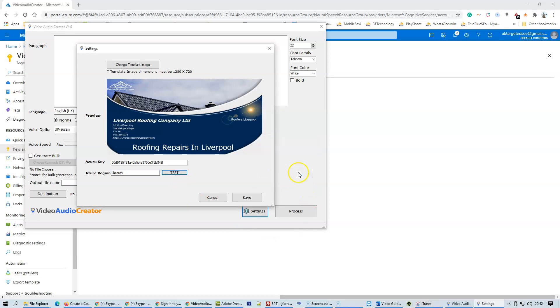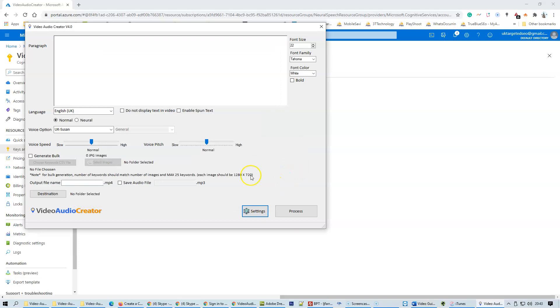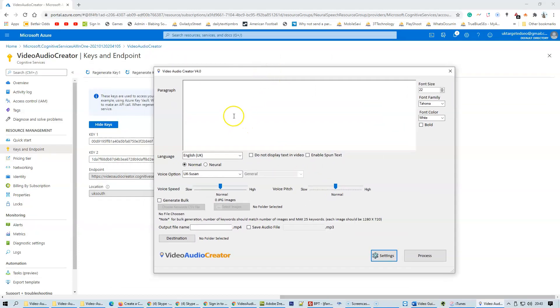Click OK, click save, click OK again, and then you are all set to use the Azure API services for speech within the Video Audio Creator software. Thanks guys!